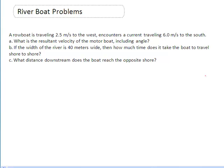Hey guys, it's Mr. Post, and on today's video we'll be checking out some riverboat problems. This is a question that we just saw on our recent quiz. It reads that a rowboat is traveling 2.5 meters per second to the west.